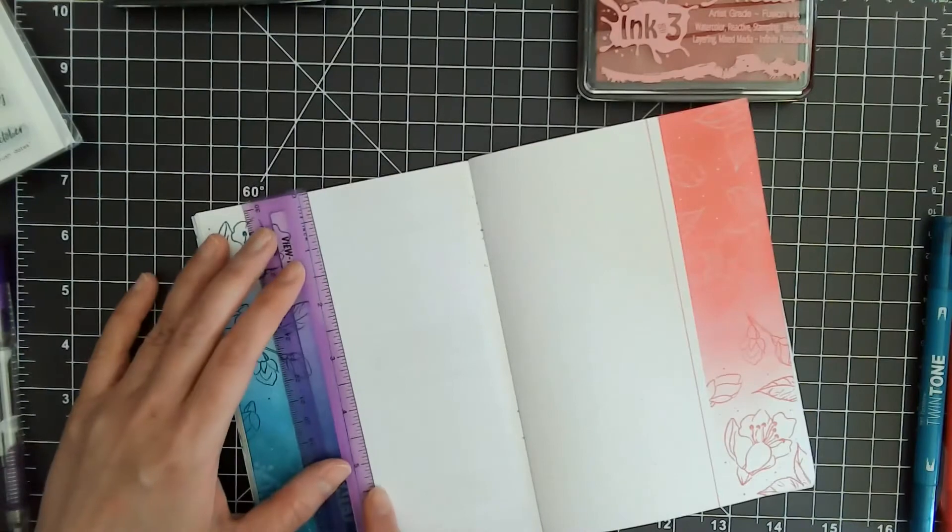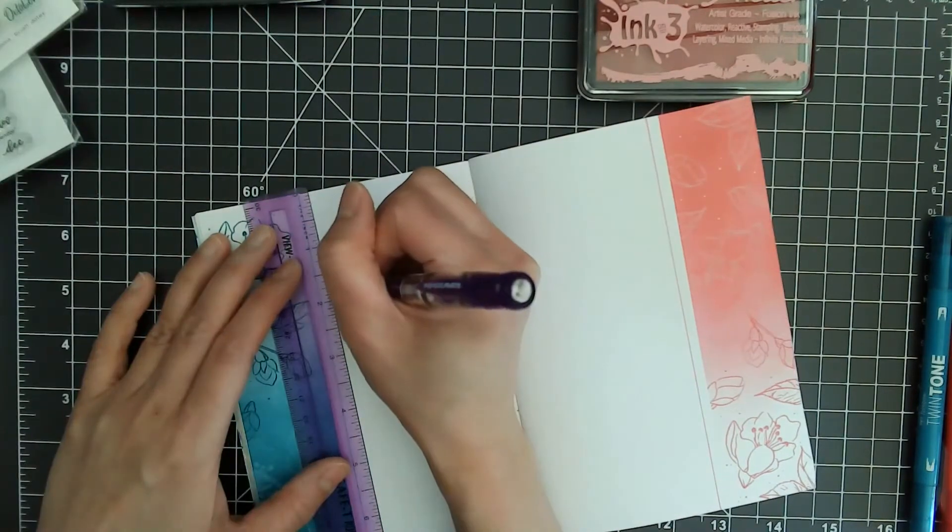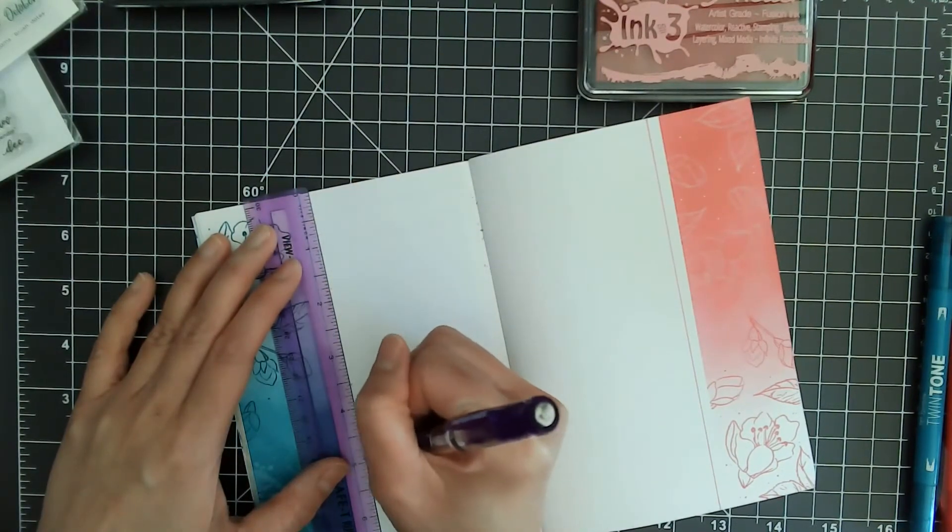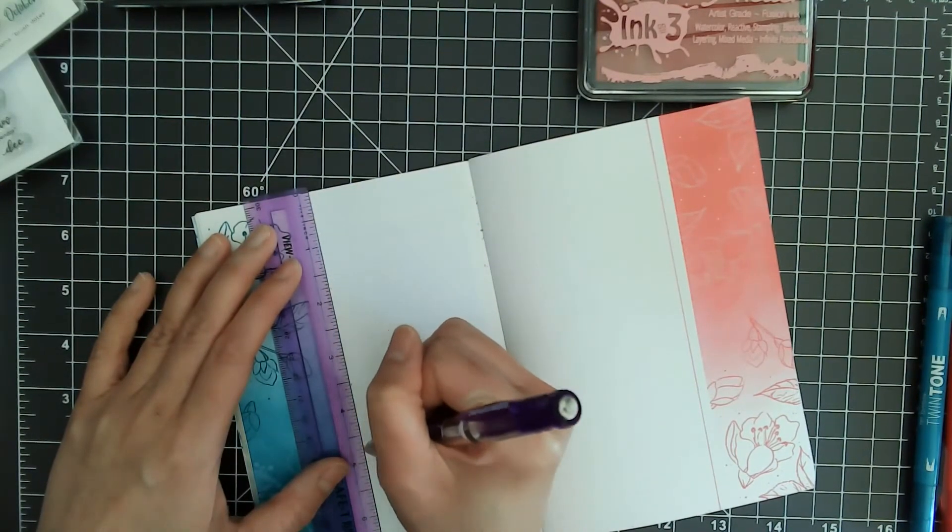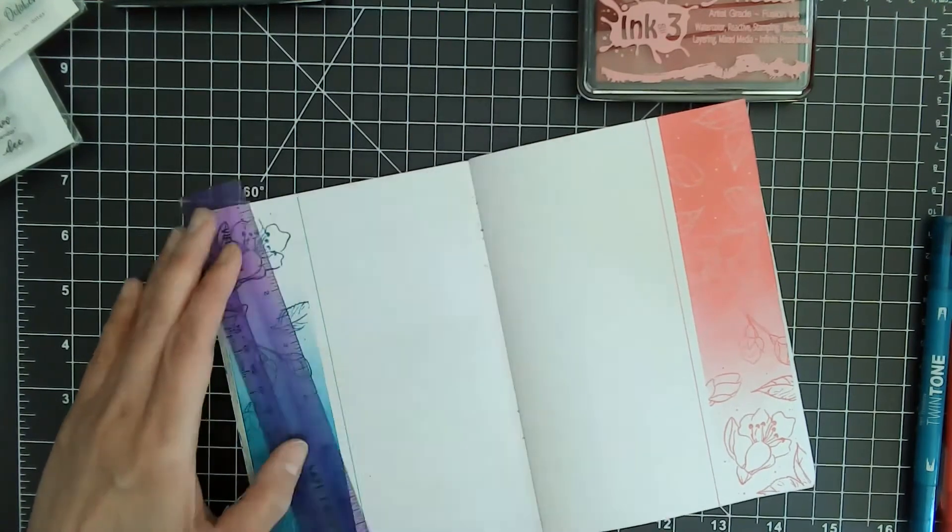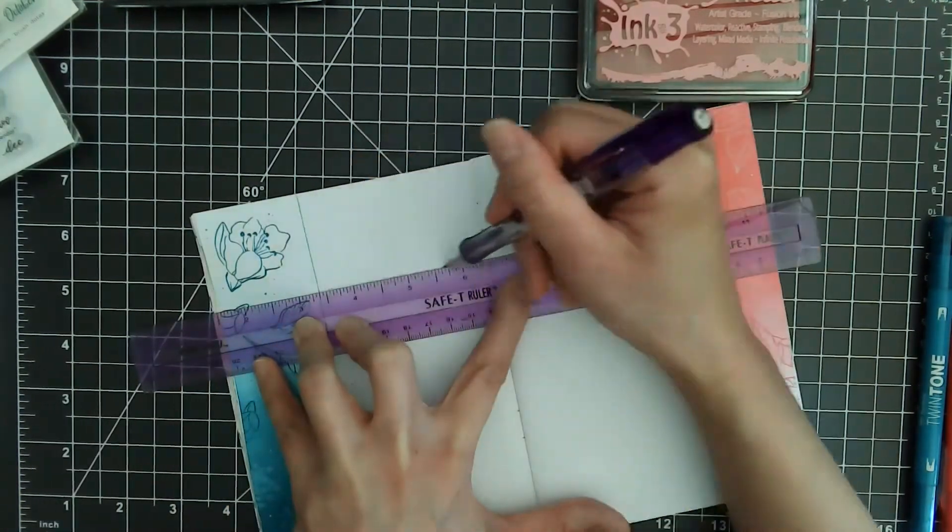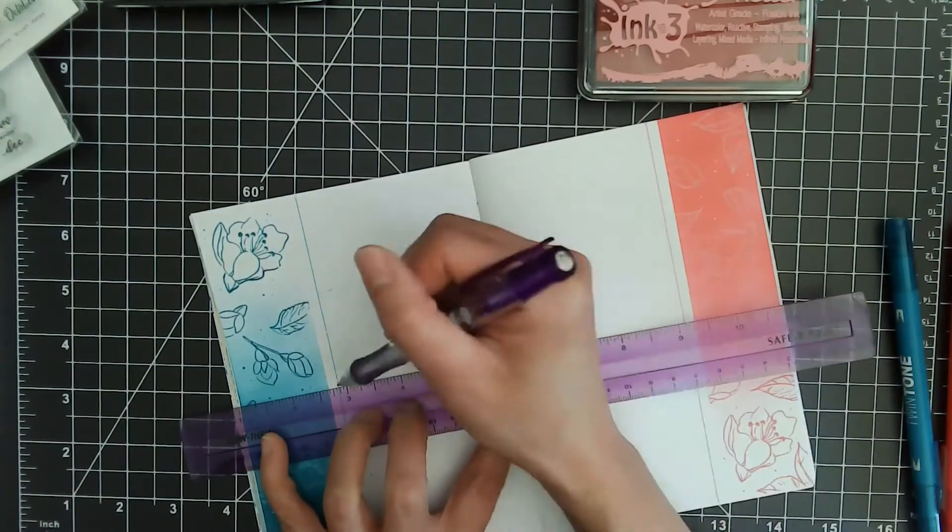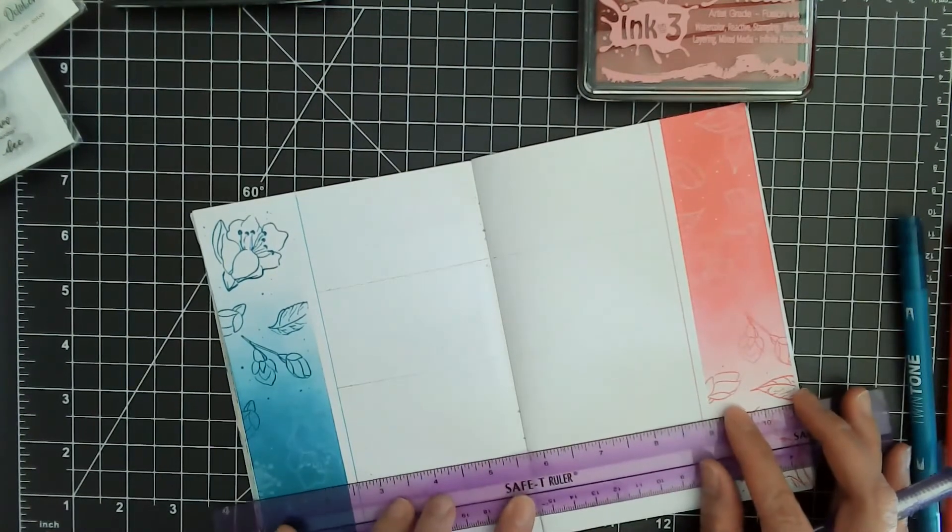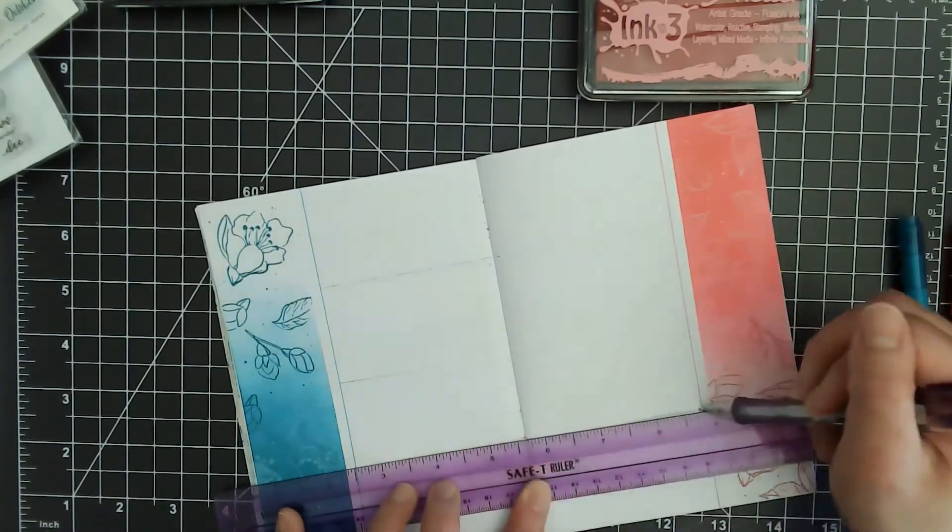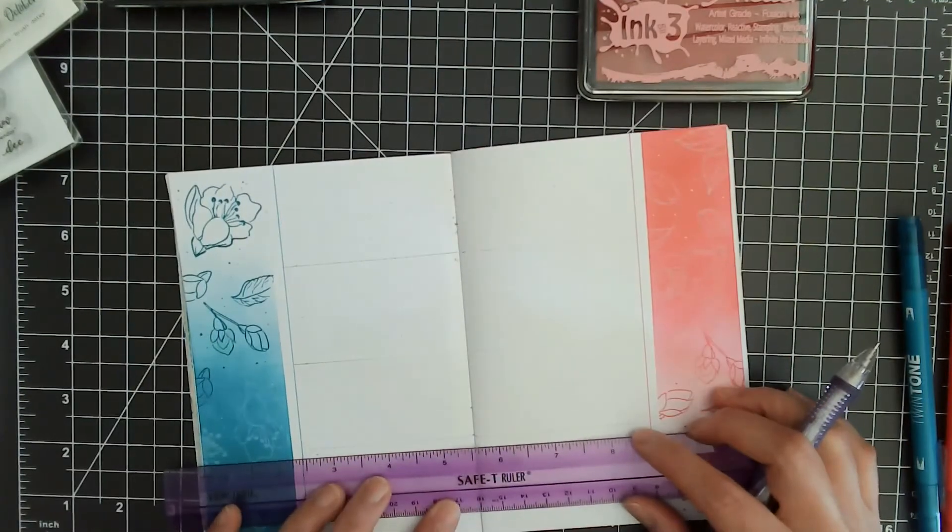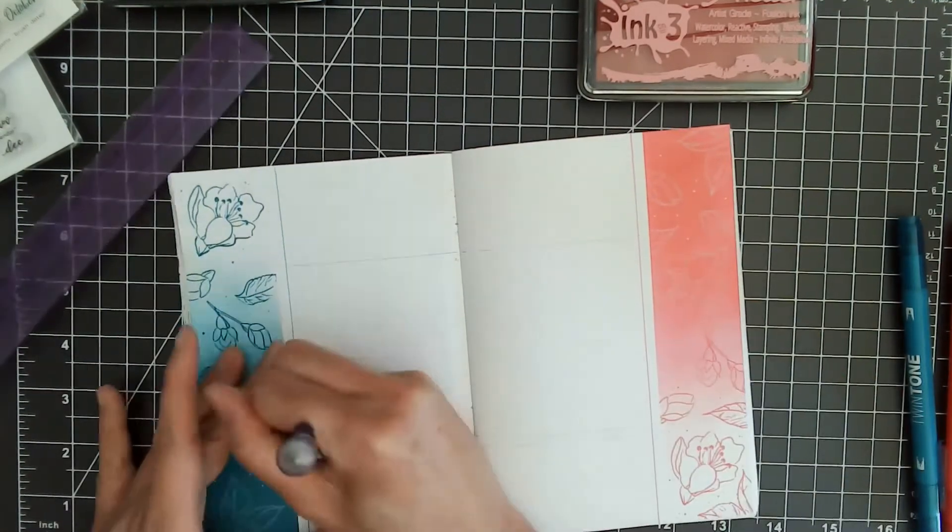Now I'm going to divide up the planner pages for the days of the week. I'm going to make four rectangles using a straight edge. I accidentally made that one too small, so I have to redraw the line.